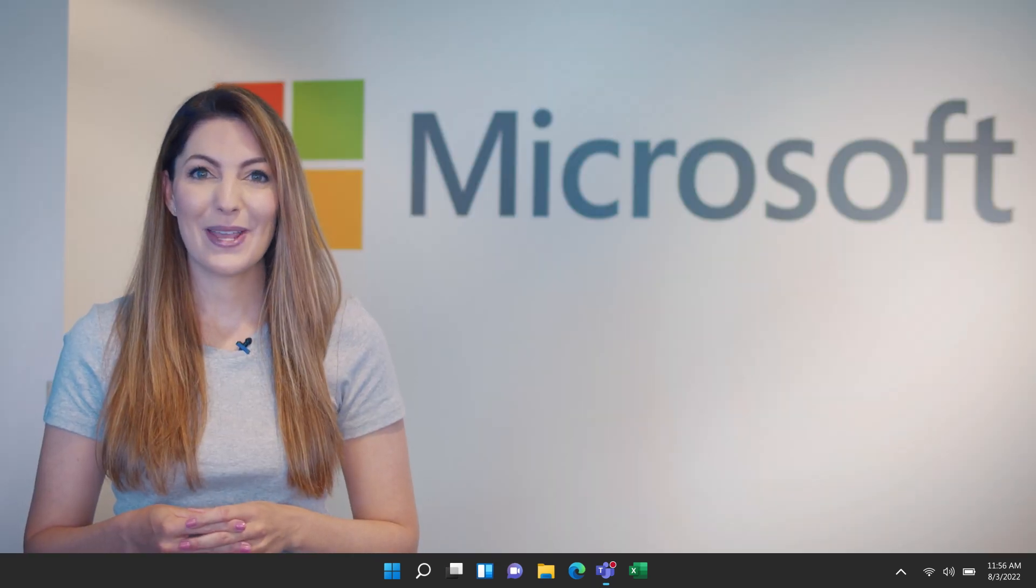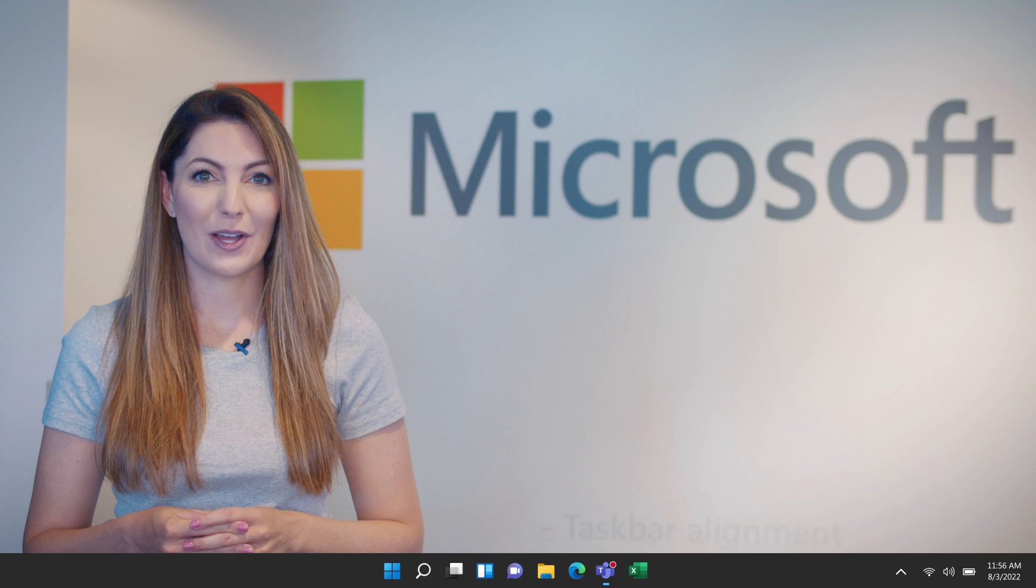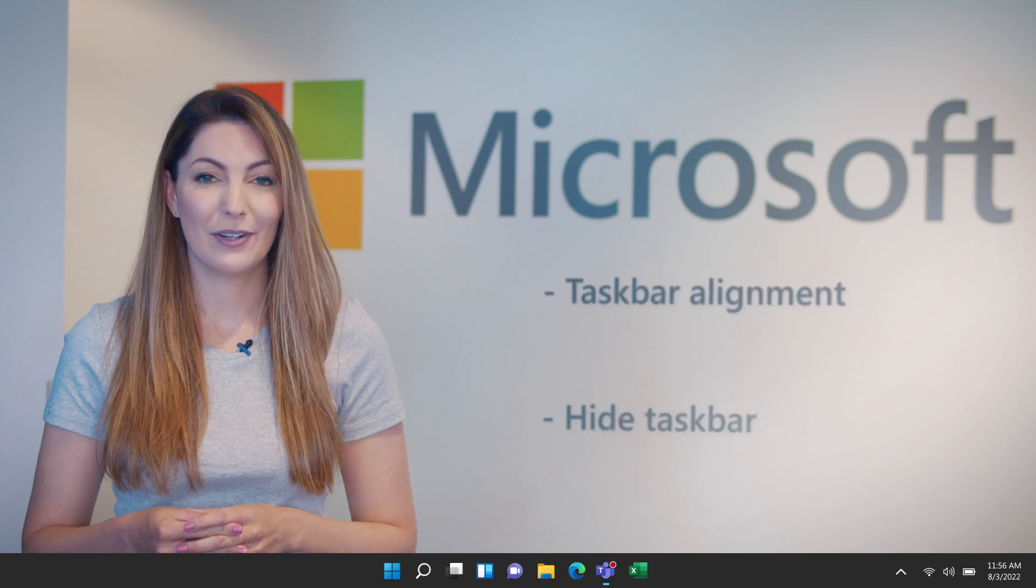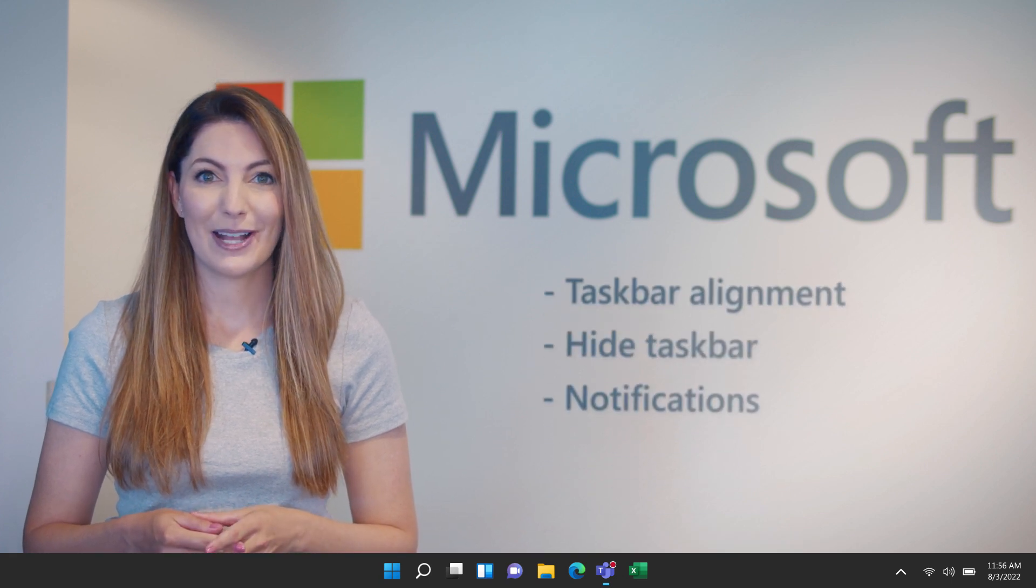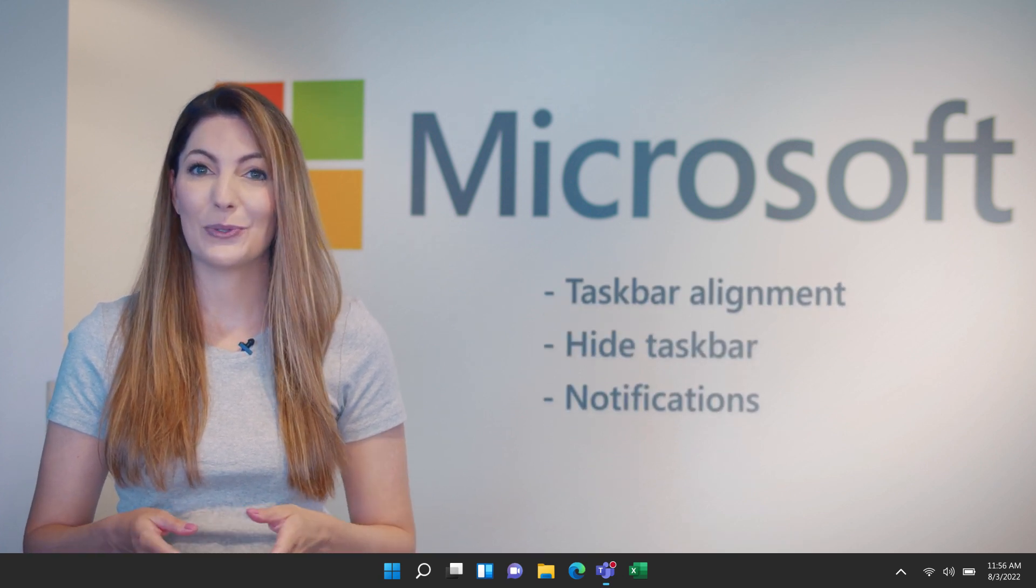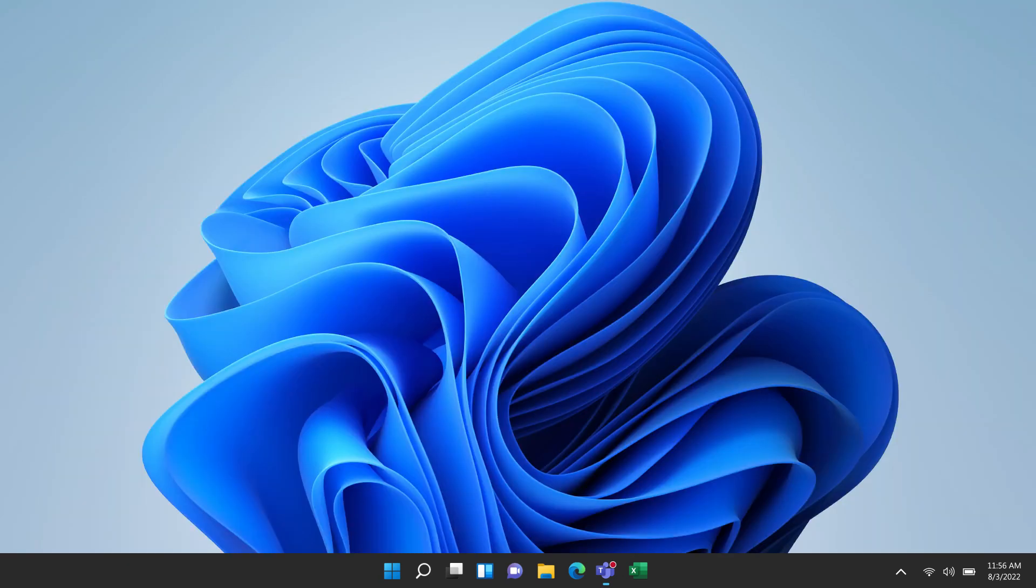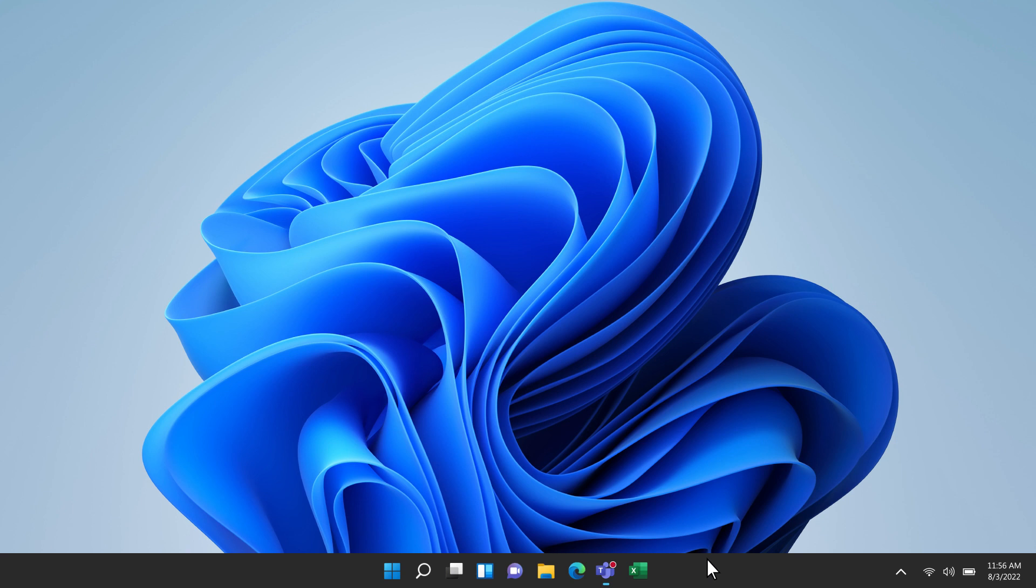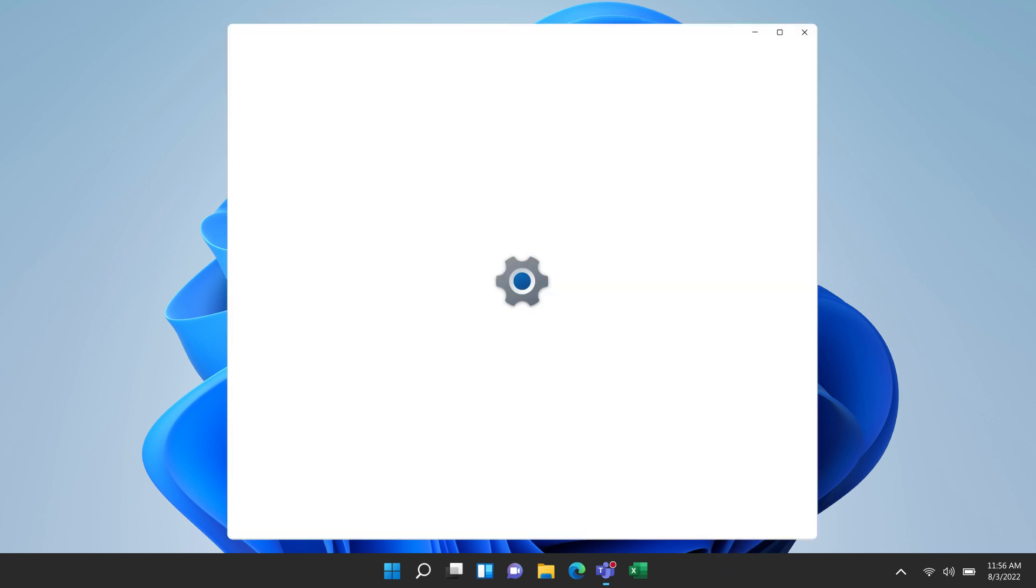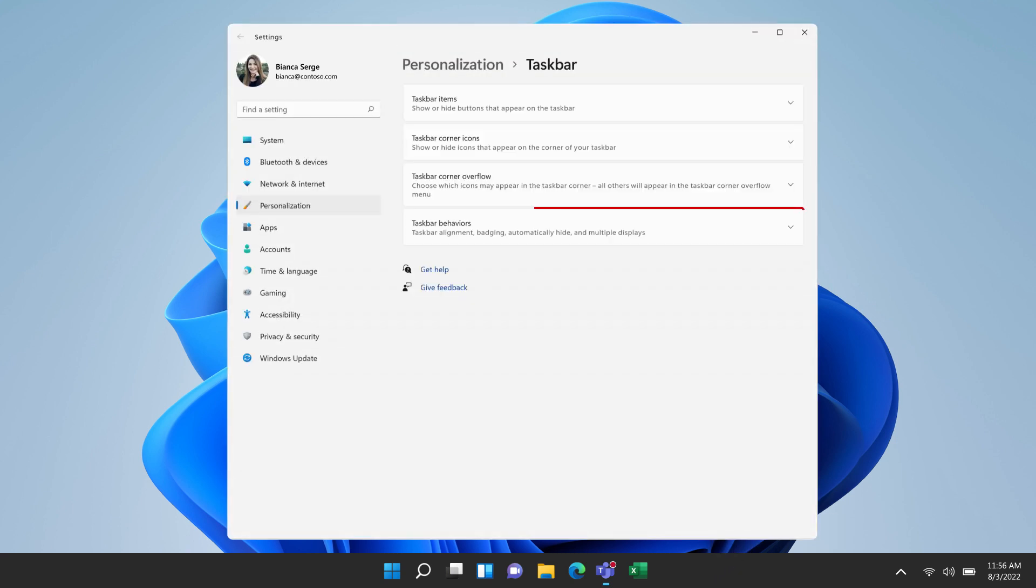So now that we have the apps we want on our taskbar, here's some customizations using taskbar settings. To change any of these settings, right-click any empty space on the taskbar, then select Taskbar Settings, then Taskbar Behaviors.